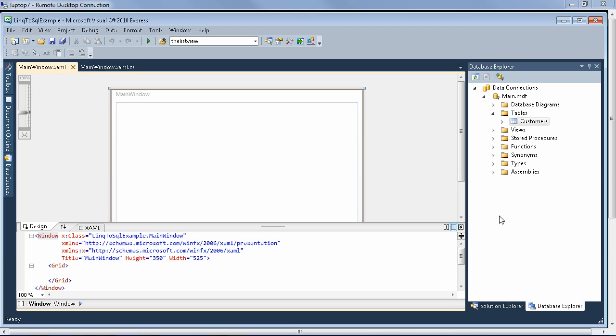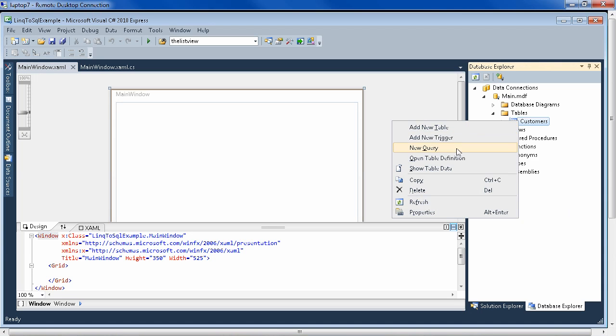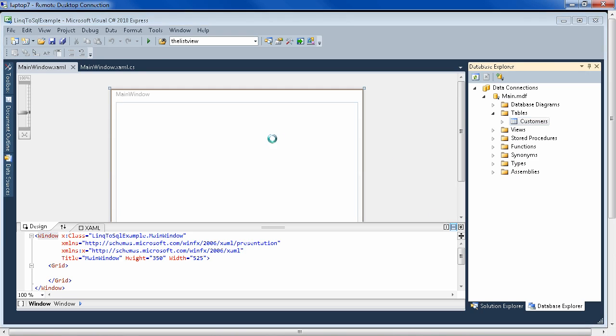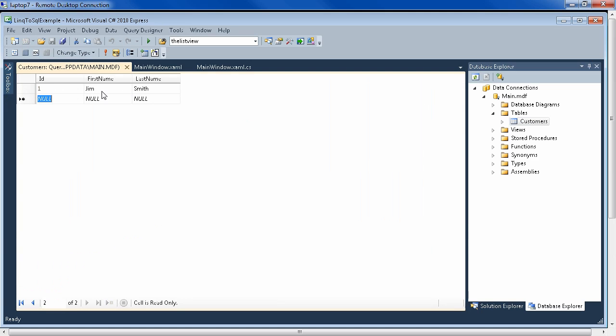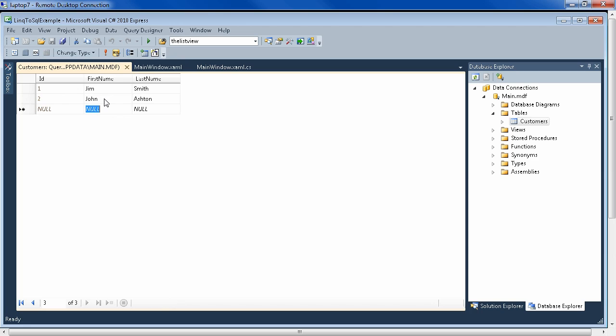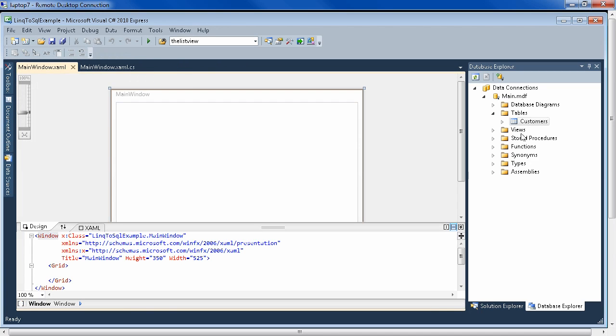Now we need to add some data to this database. So right-click on the table and say open or show table data. And here, since the ID will be auto-incremented, we can start with first name, type a name in here tab tab. And you see that the ID is now one, so that's working. John Ashton tab tab. So now we have three records.